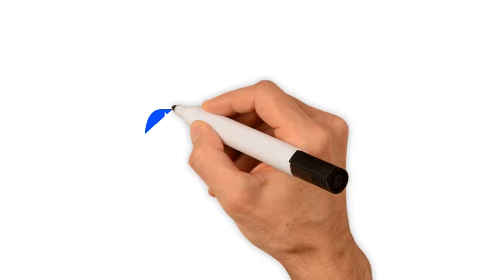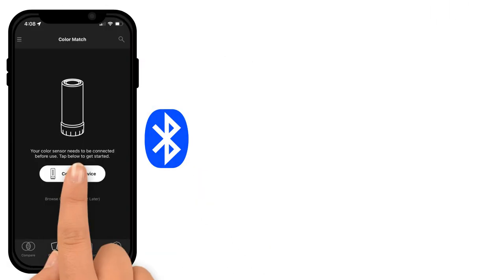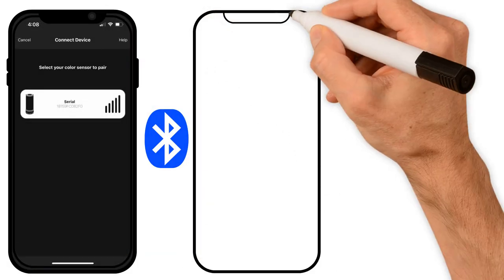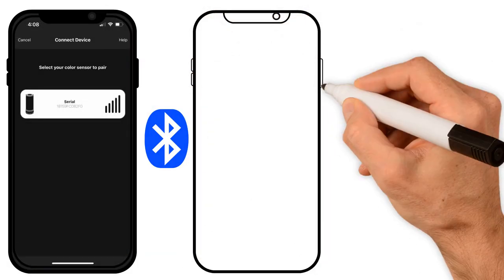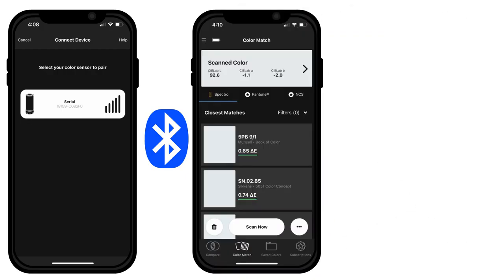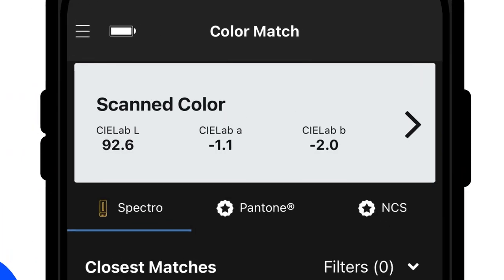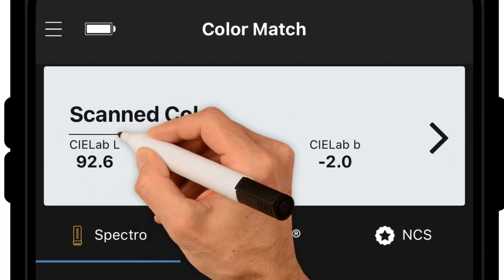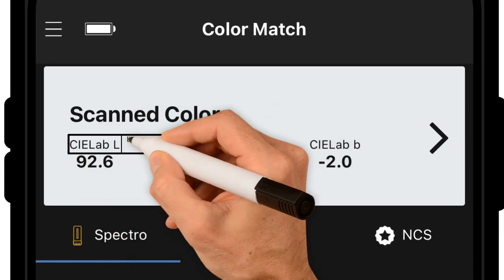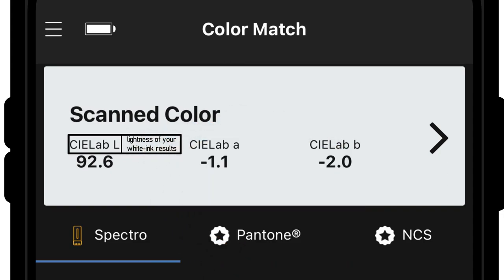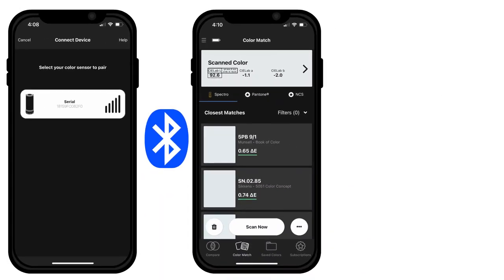Turn on Bluetooth pairing and follow prompts to connect your device. After scanning your cured print in the Color Match tab, you'll be given a C-Lab L value, which stands for the lightness of your white ink results. Our standard at Firebird Ink is an L value of 92.